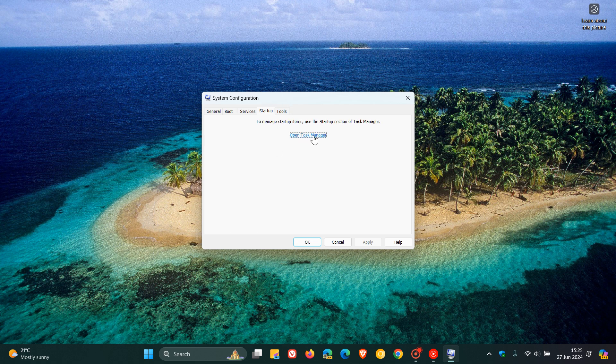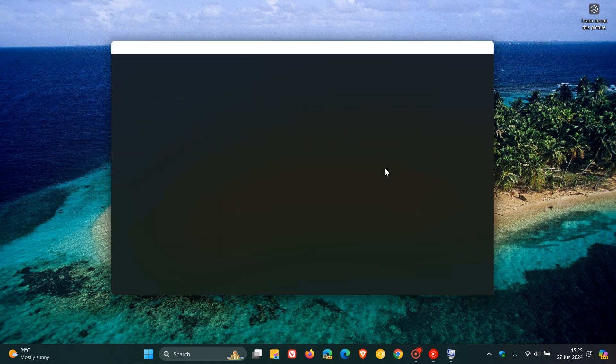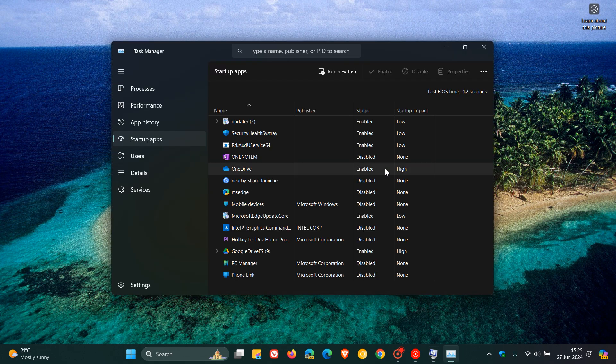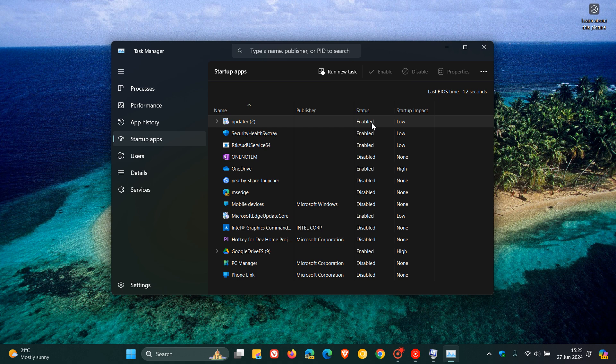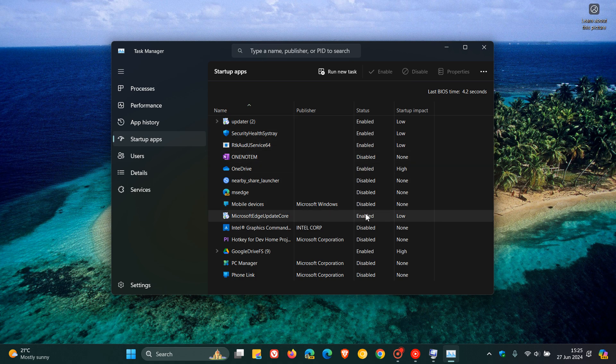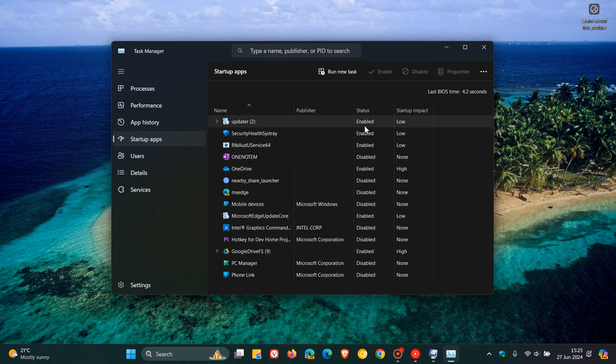You open up the task manager and what you will do here is you will see a list of enabled apps, basically. So these are the apps that are starting up in the background.